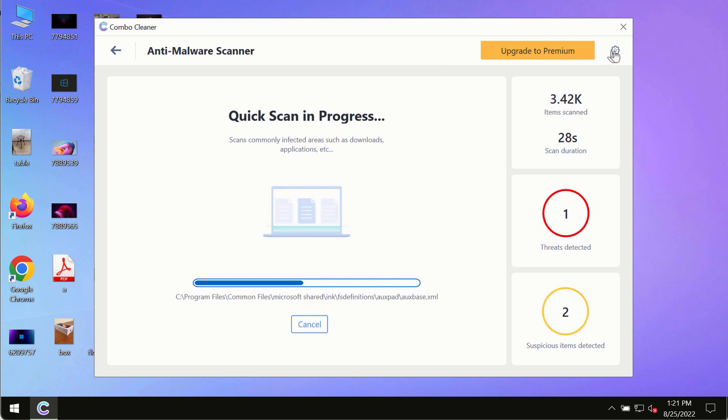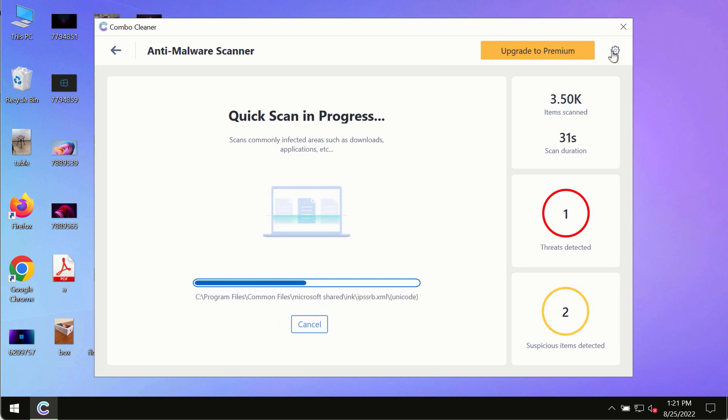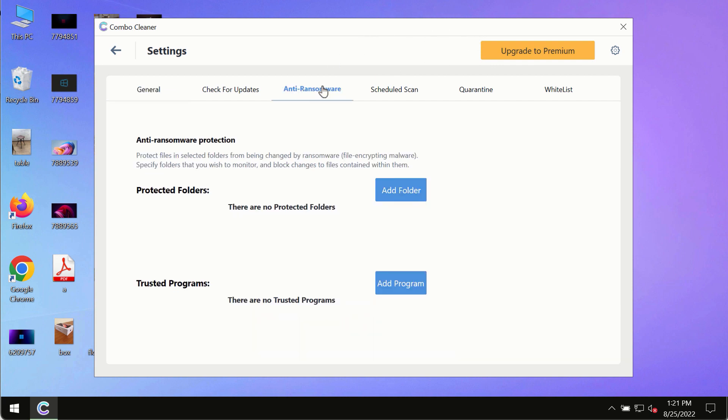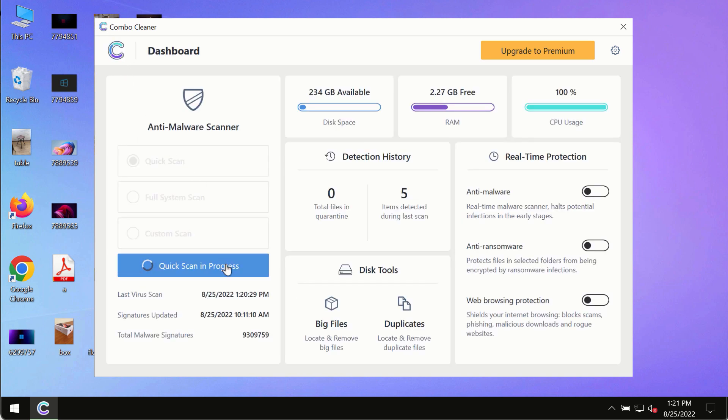While the scanning by ComboCleaner is taking place, please pay attention to several features in ComboCleaner, such as anti-ransomware. This feature for instance allows you to add several folders that will always be protected against ransomware or malware attacks.